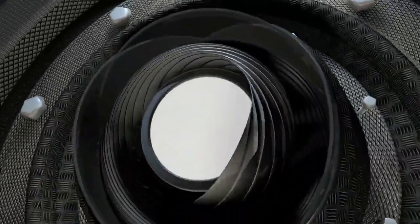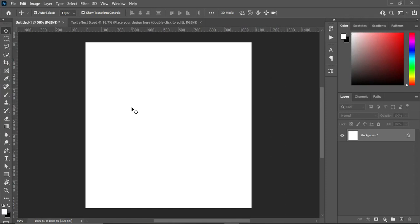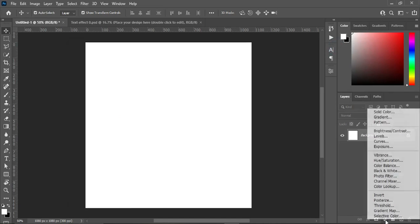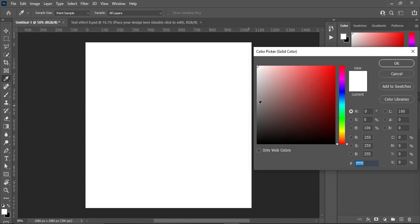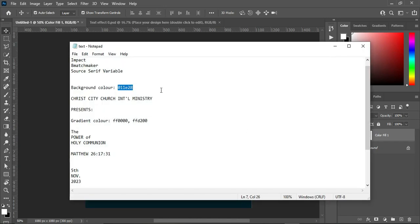Without any further ado, let's get started. I'm using 1080 by 1080, which you can use to post on social media — Instagram and other social media. Now I'm going to my text document to copy the color code I'm going to use in this tutorial. Ctrl+C to copy it, then go to your solid color and Ctrl+V to paste.